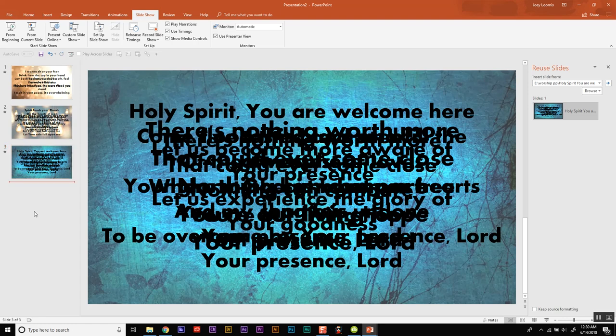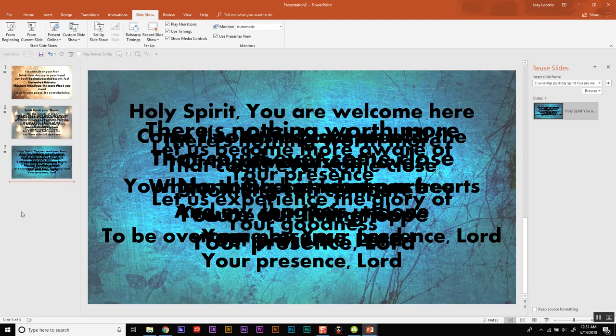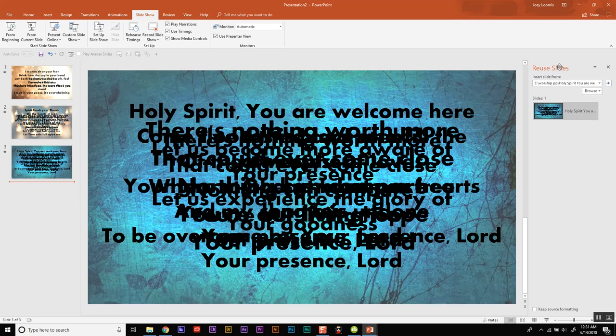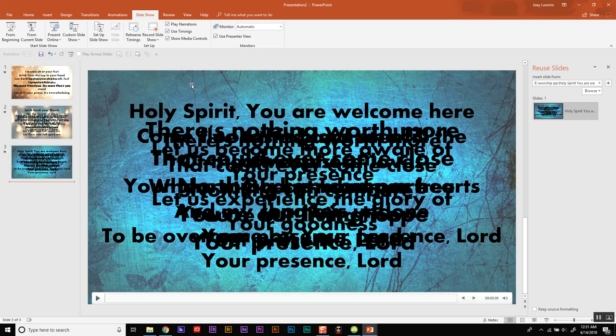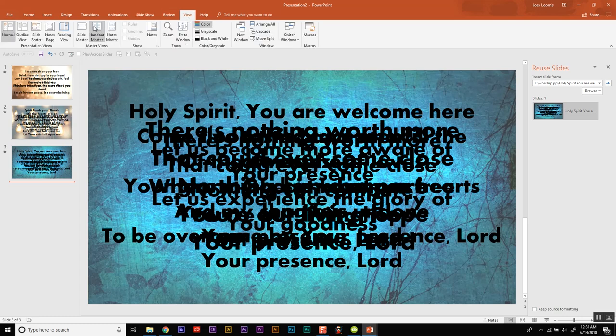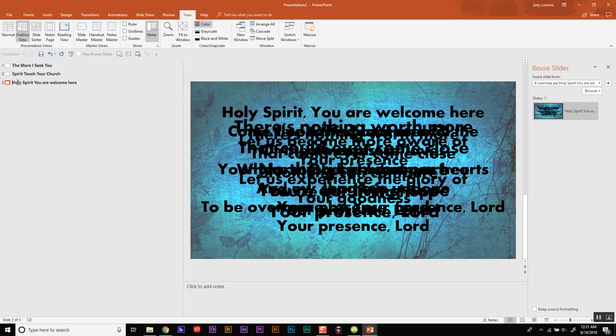So that's how you can use PowerPoint to achieve a ProPresenter or an Easy Worship type look. Now if you were to save a bunch of these in one place, you can of course then in a new PowerPoint presentation use your reuse slide option and it would actually list all of your different songs. But of course you would have to name them. You'd have to go to view and then name each one. Oh it looks like it's actually brought in the names, which is great. So I hope this helps.